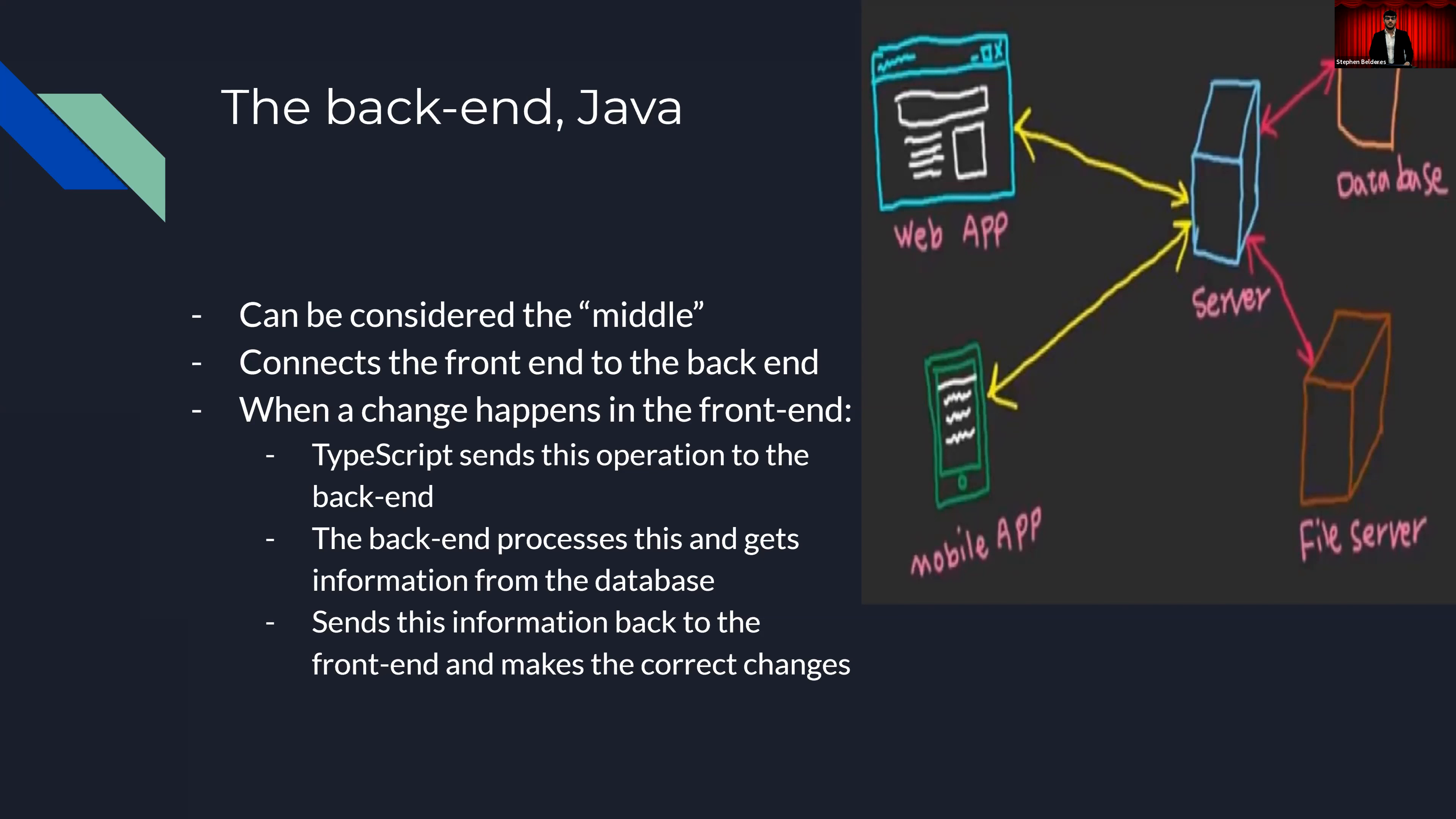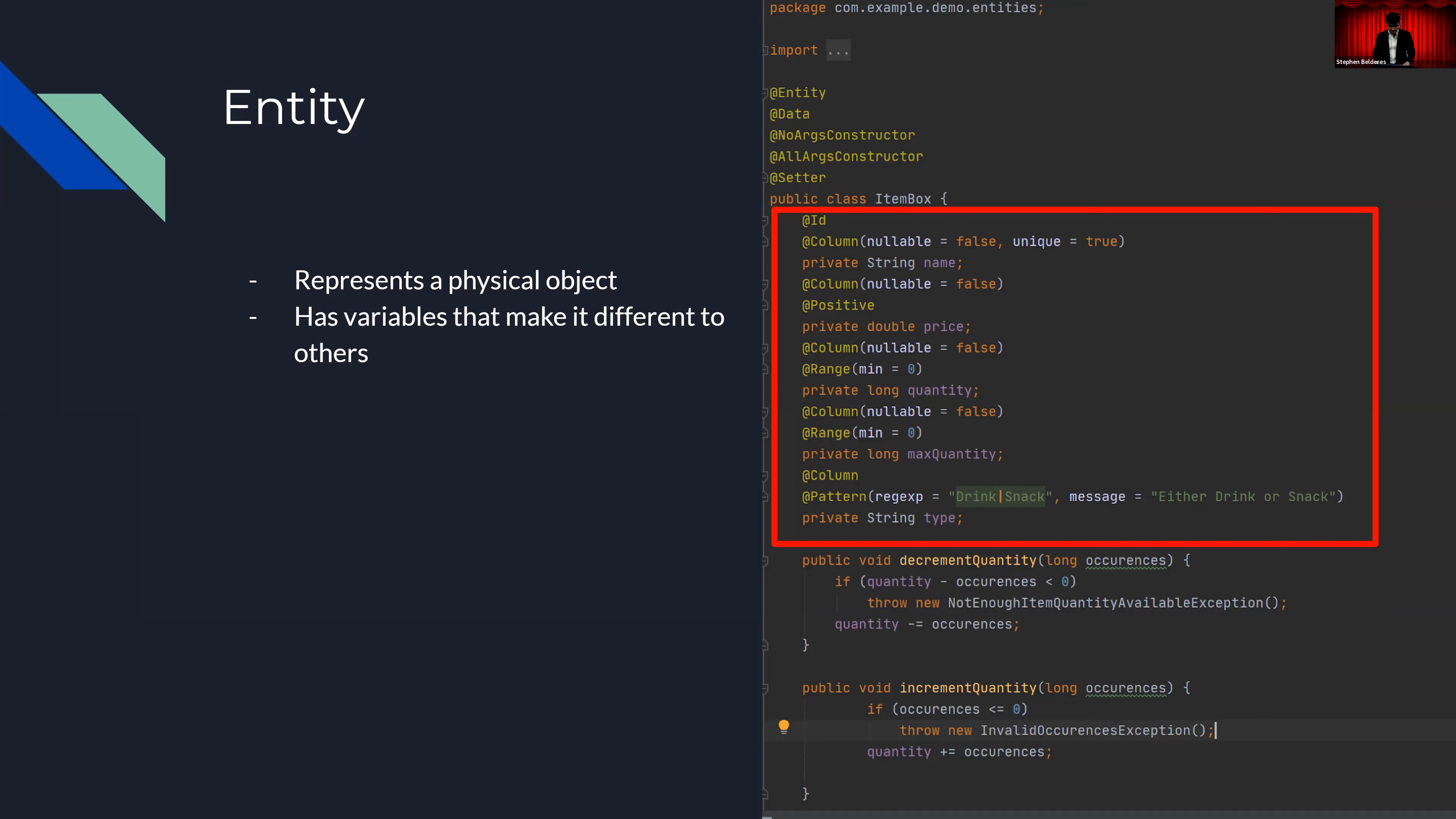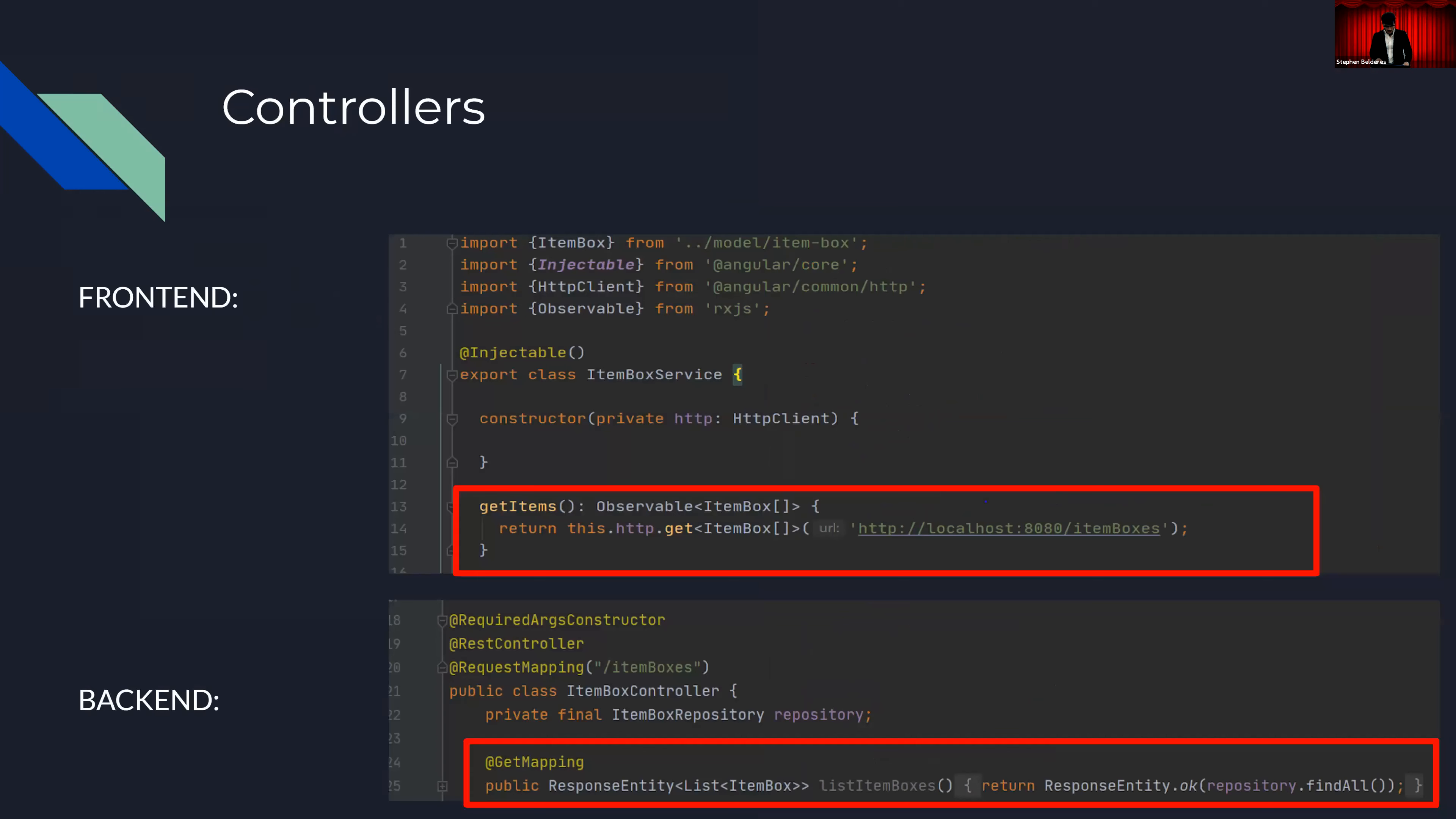However, I hope with some more explanation, it can make more sense. My back end was written in Java and can be segmented into three main parts: entities, controllers, and exceptions. An entity is a fancy word for an object, which is just a blueprint of a physical item that is needed in this application. For example, I have an item box entity, which represents a snack item, and this entity has instance variables which make it different from others. For example, every snack item box has a name, a price, a quantity, a max quantity, and a type. To make this clear, let's imagine a bag of salt and vinegar Lay's chips. This bag of chips is represented by this item box entity and has a name of Lay's salt and vinegar. It has a price of one dollar and has a quantity of let's say 15, however it had a max quantity of 20. And obviously it's a bag of chips, so its type is snack.